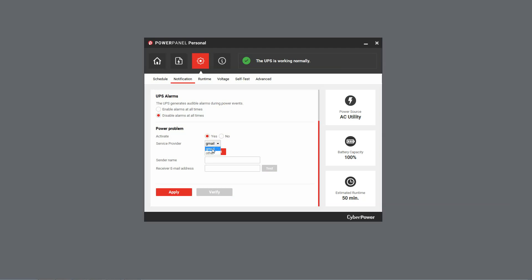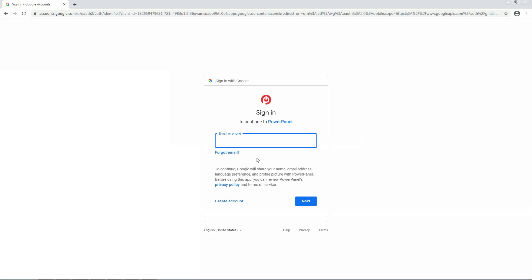If you choose Gmail, click Request for account authorization. The Google Sign In page will open. You can review the PowerPanel policy. If you agree, enter your Gmail address and click Next to continue.